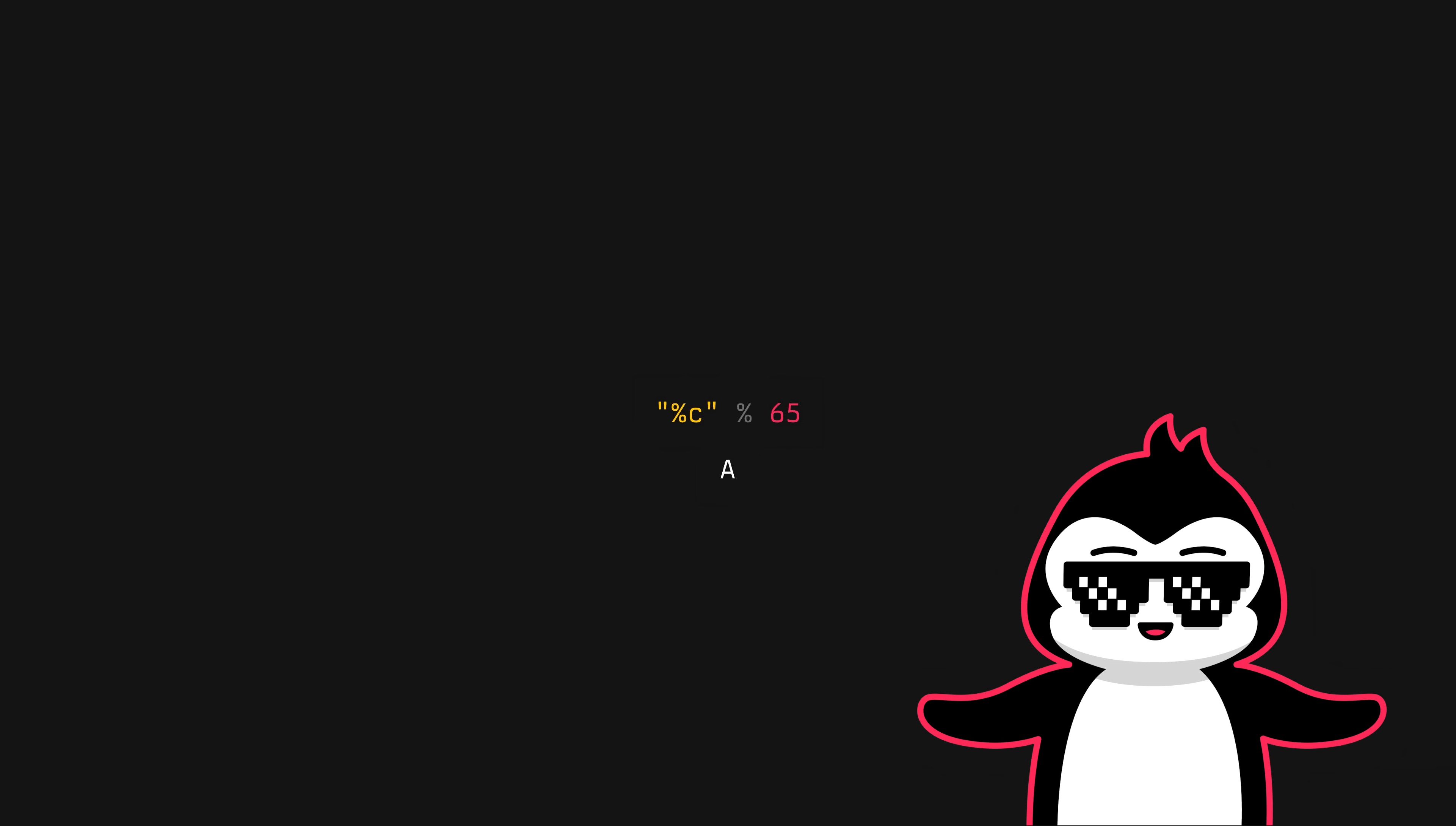So here's a quick and simple example: %c, and then we use the percent sign again to format a number that we want to be able to print as a character. In this case it's 65, which is the ASCII value of the capital letter A. And when we run this, we get the letter A just as expected.